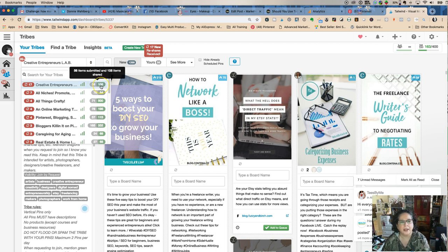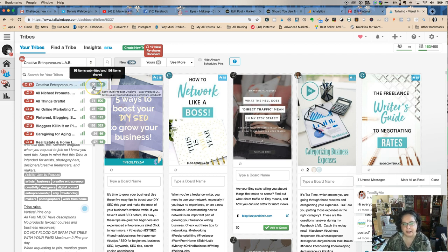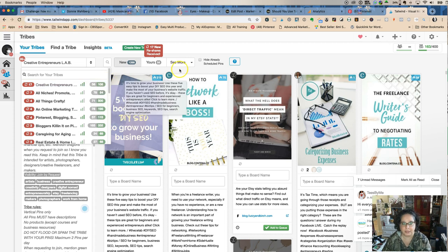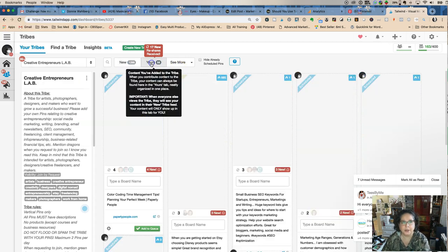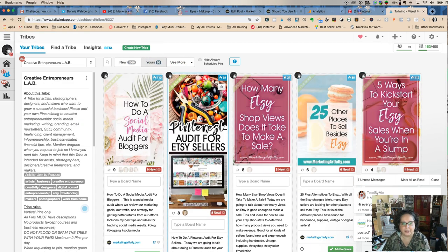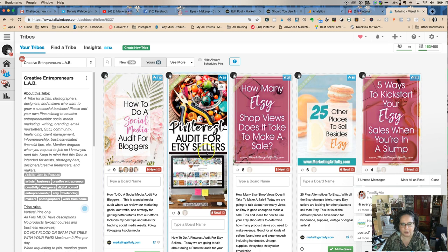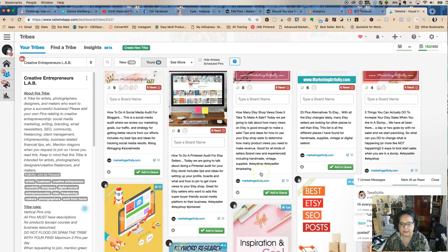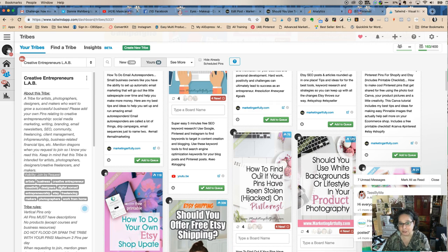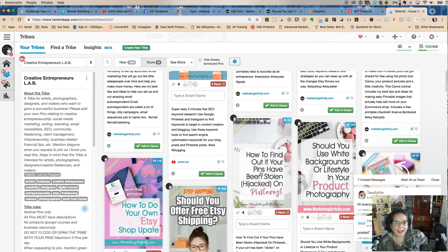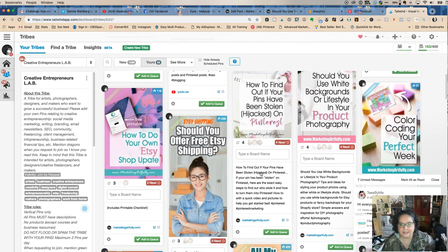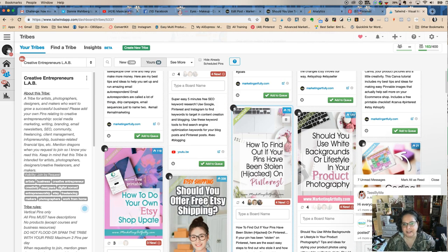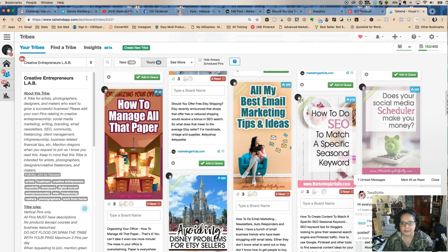It's easiest to see here. I have shared 108 items and I've posted 58 items. I'm getting how to do social media audits for bloggers, Etsy sellers, Etsy, Etsy, Etsy. I feel like Marcia, Marcia, Marcia. Etsy, Etsy, Etsy. So they really like Etsy. They like colorful pins.